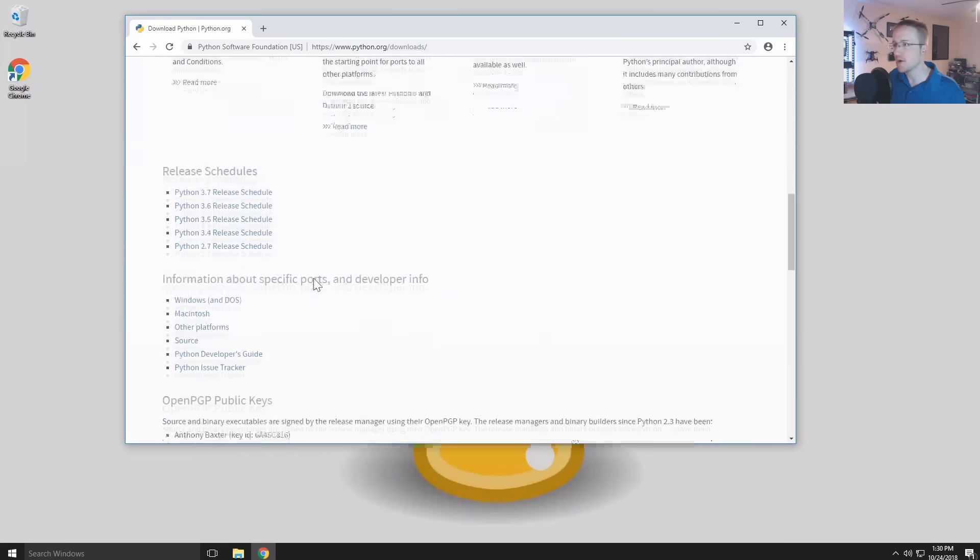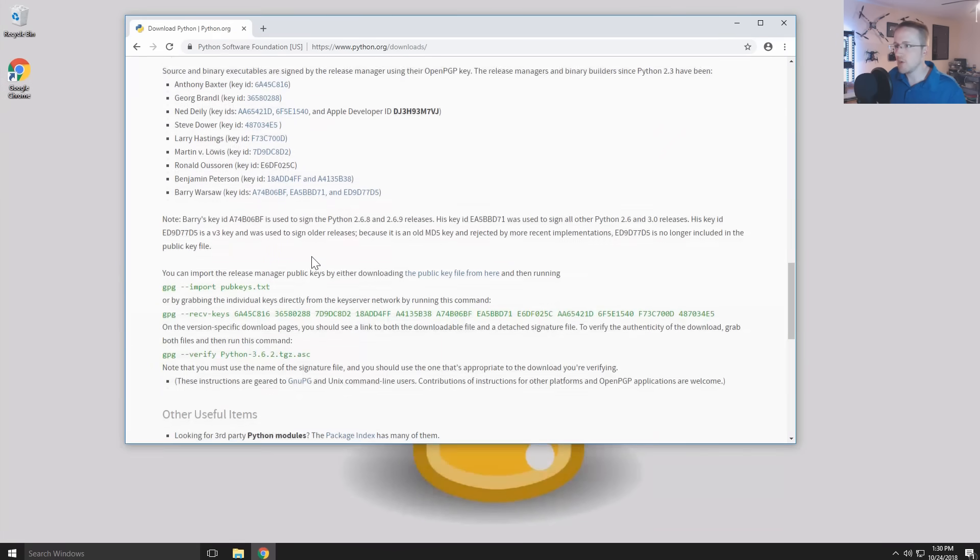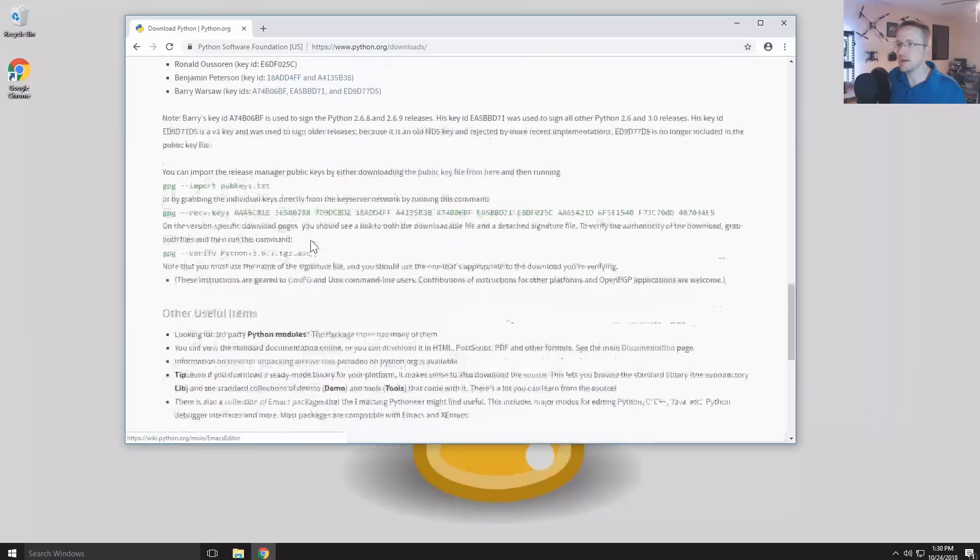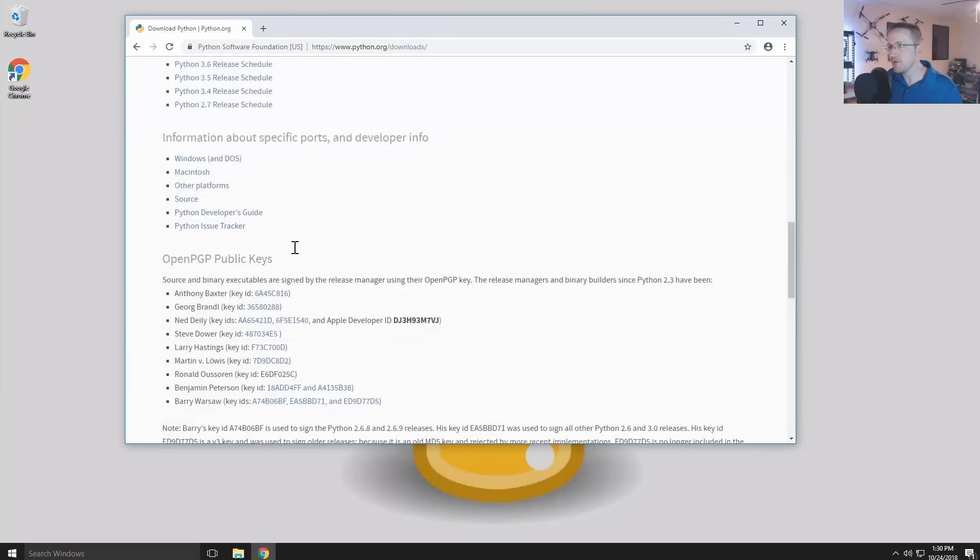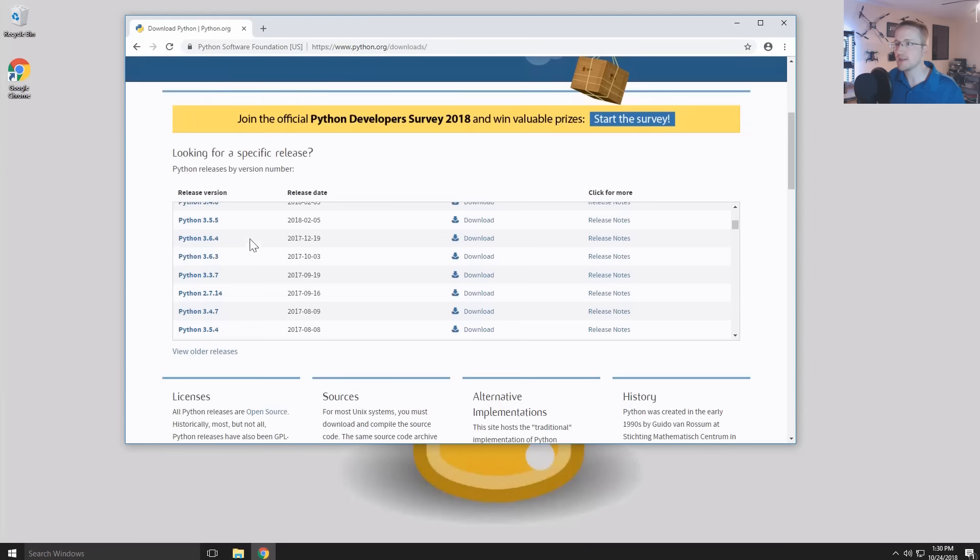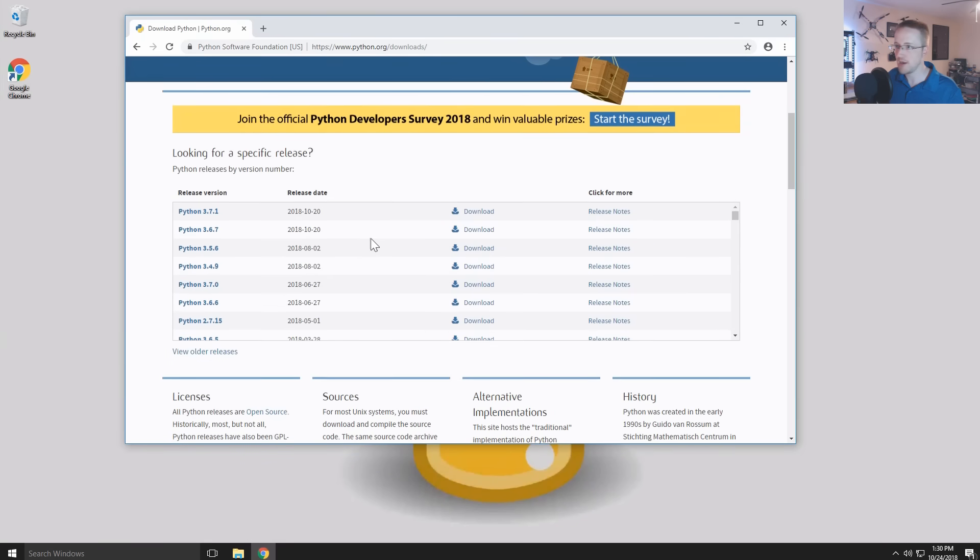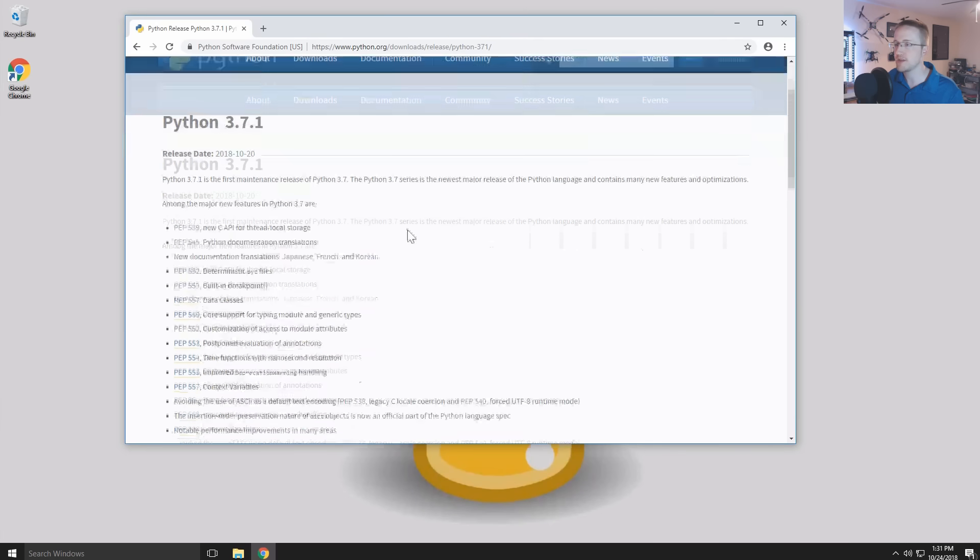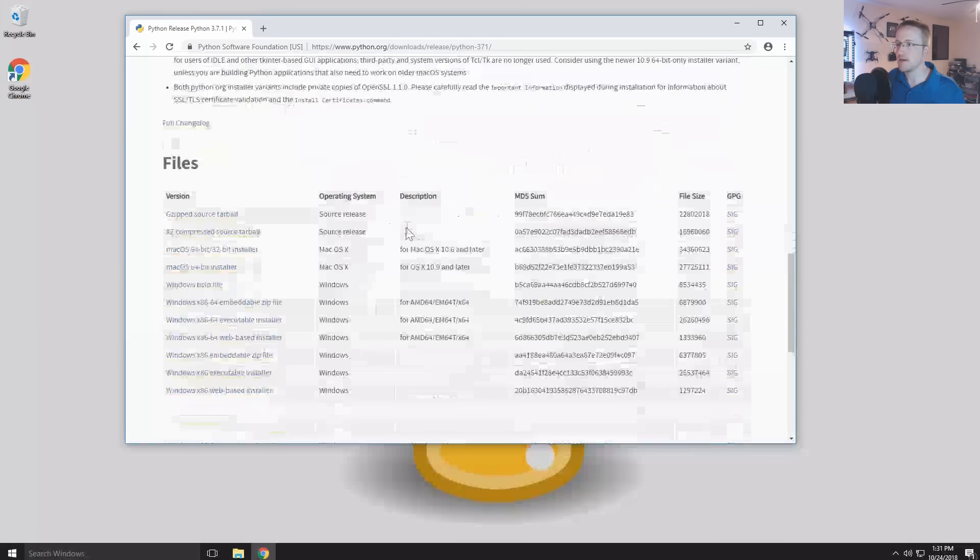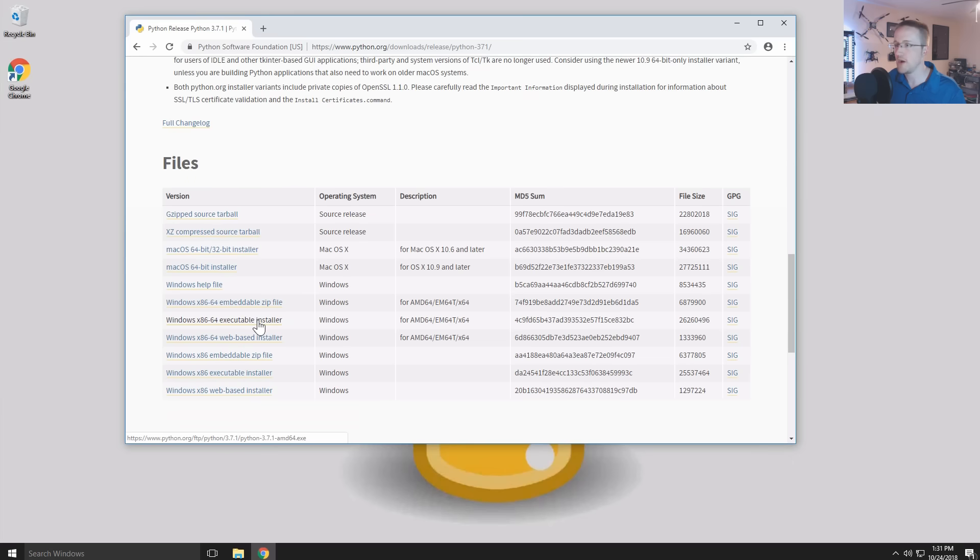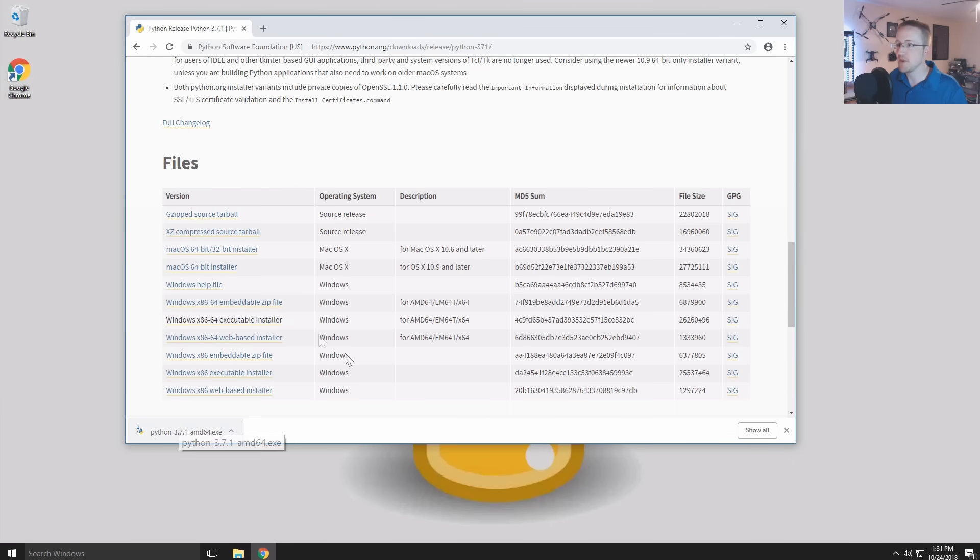I believe the default gives you 32-bit, which I wish it didn't, because with 32-bit you're limited to 2 gigabytes of ram which is kind of silly. I want the AMD 64 executable installer. Obviously if you're on a 32-bit version of Windows go ahead and get that one, but if you have 64-bit go ahead and keep using 64-bit.